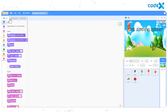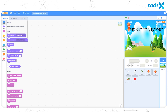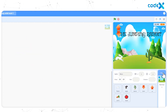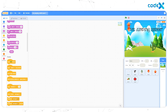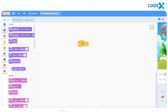Whenever we click the flag, or at the beginning of the game, the screen must show the first screen. While adding an intro page, we need to make some changes to the existing code. First of all, select the new backdrop. Then drag and drop When Flag Clicked to the workspace. Attach the Switch Backdrop to First Screen block from the Looks tool to this block.